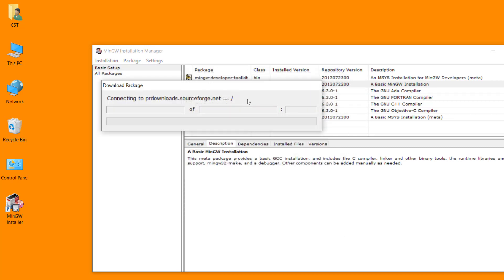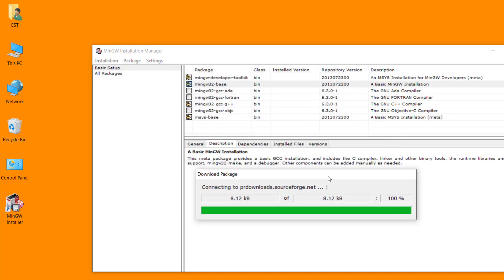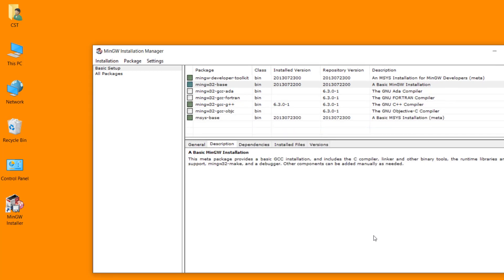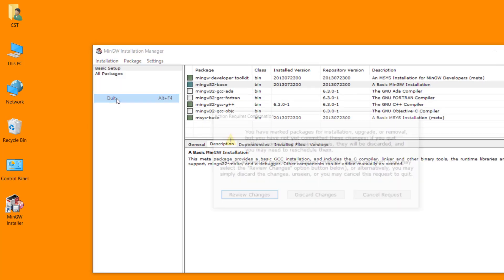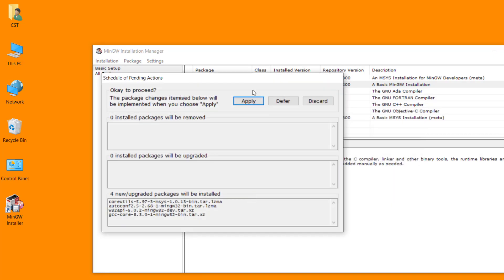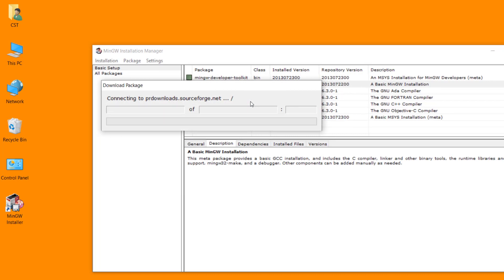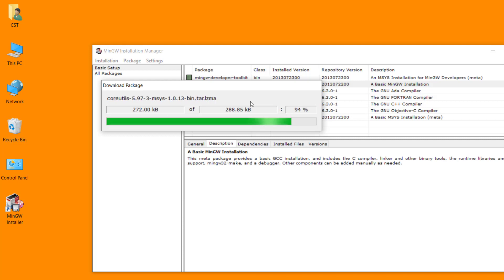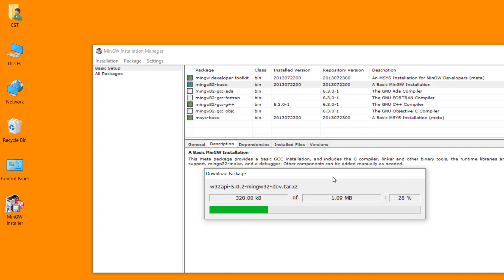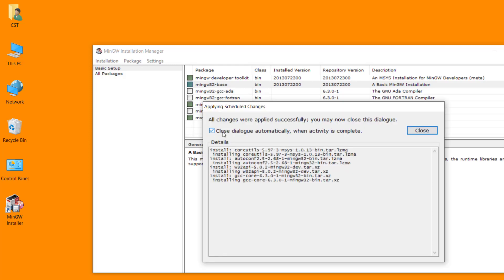Kindly ensure that your PC must be connected with the internet. Now we have to click on this close button. Click on installation menu, then click on quit. Click on review changes, then click on apply. Now click on close button.